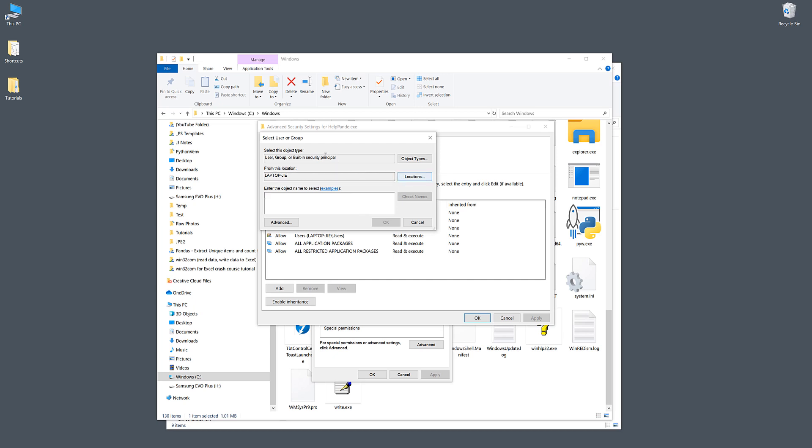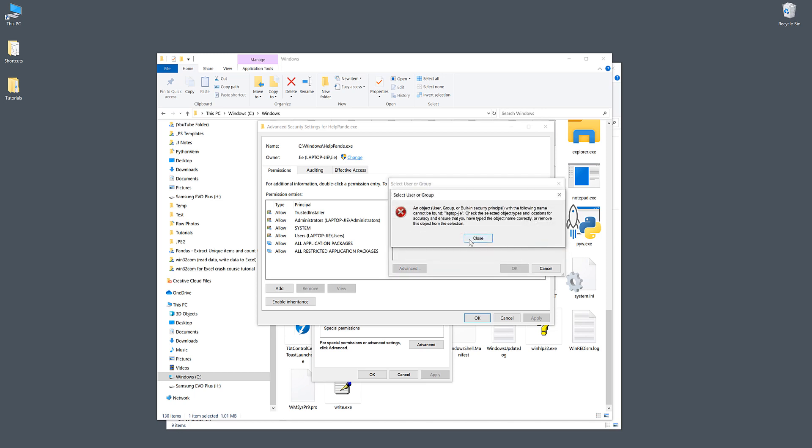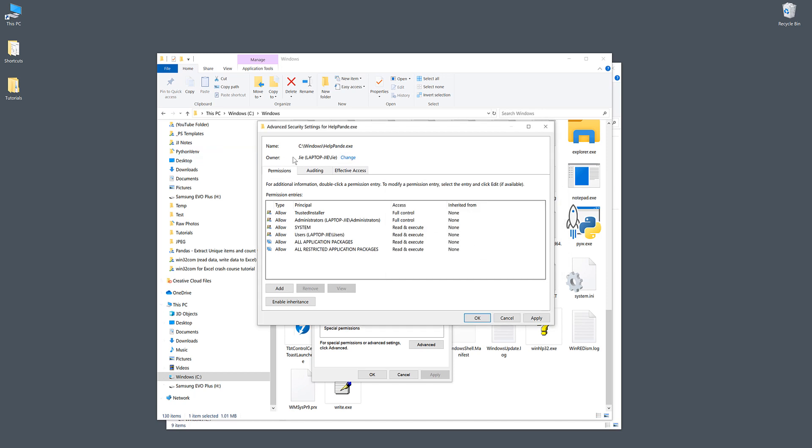Here you want to replace the owner with your username. Under the Select User or Group window, you can type the username. My username is Laptop-Jai. Click on Check Name. If you type your name and click Check Name, Windows will automatically recognize the username. Once you've done that, click OK to replace the owner to yourself.